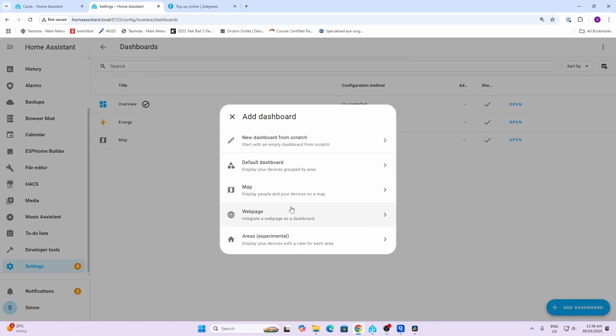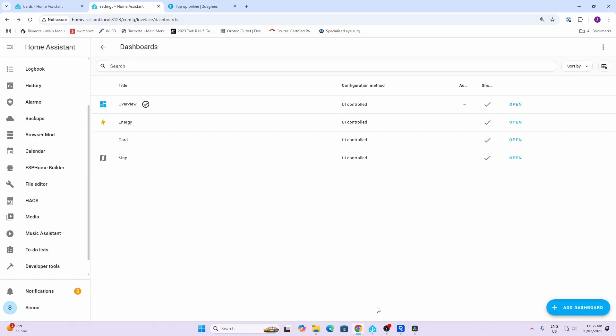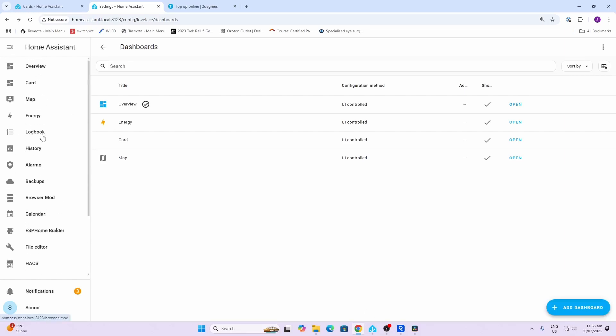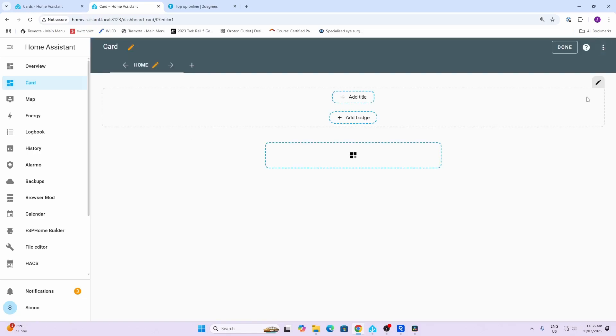I'm going to create a new dashboard in order to start setting up these different cards. We're going to go new dashboard. You have two choices - you can go default which would put a whole lot of icons or entities already on there, but we're going to start with a new dashboard from scratch. We're going to call it the card dashboard.